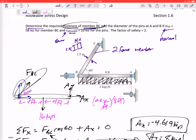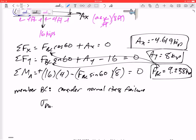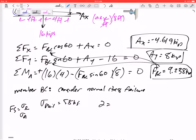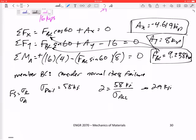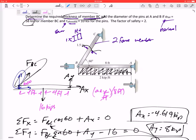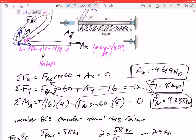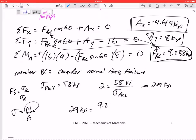The problem gives sigma_fail = 58 ksi as the normal failure stress. Using a factor of safety of two: FS = sigma_fail / sigma_allowable, so sigma_allowable = 58 / 2 = 29 ksi. Setting normal stress sigma = N/A equal to 29 ksi, with N = FBC = 9.238 kips.